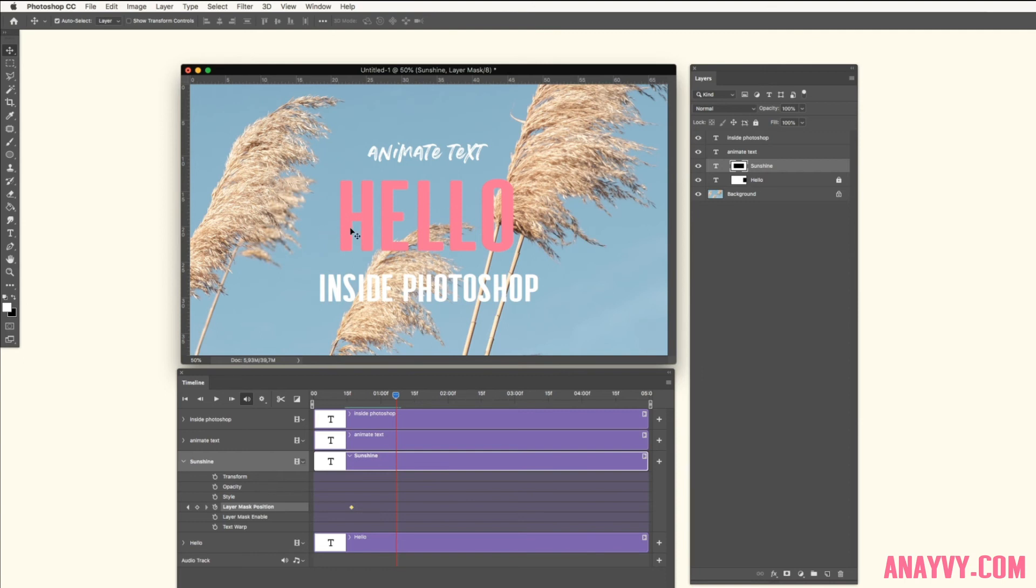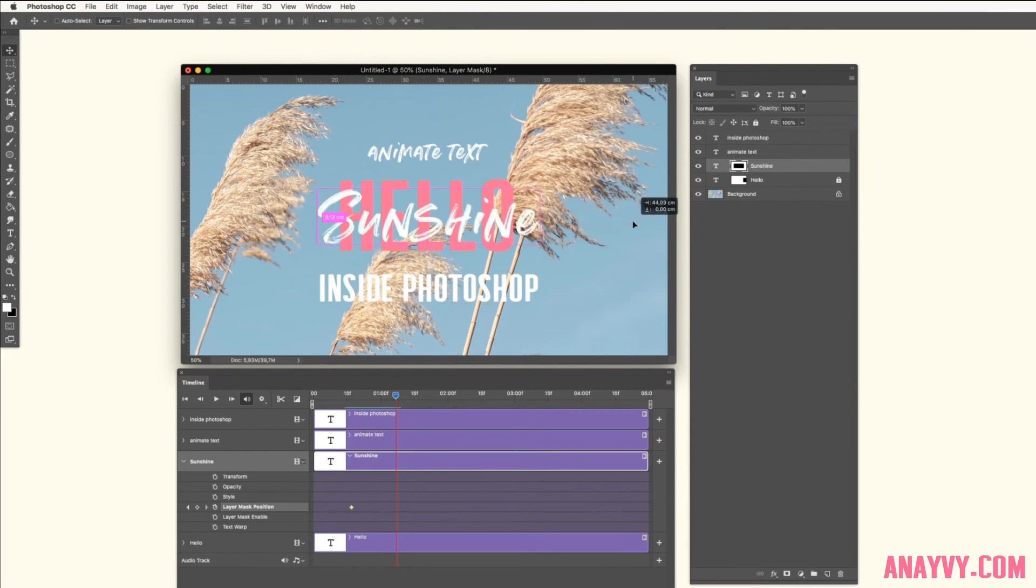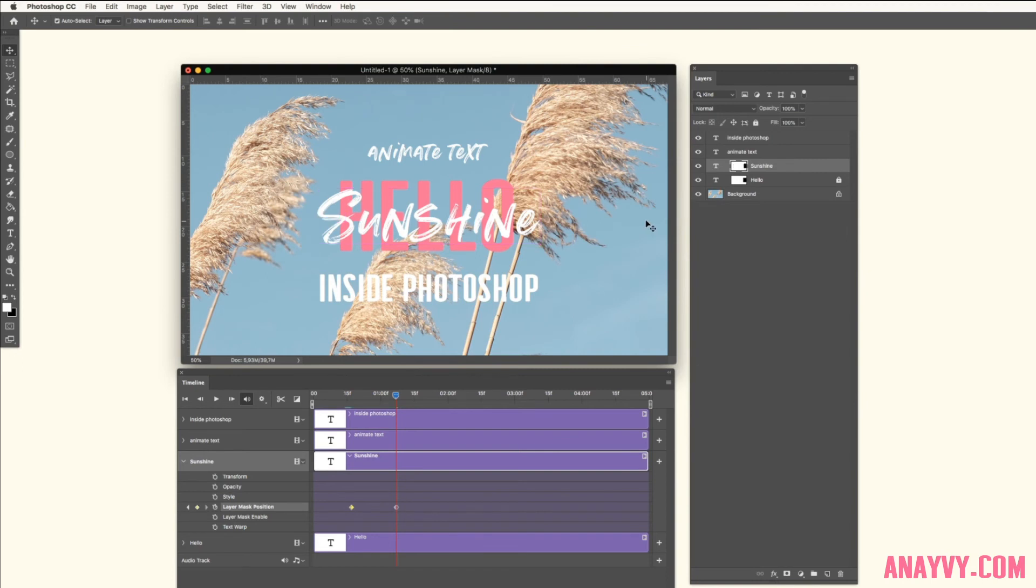So make sure your cursor is somewhere away from your frame end. I don't know how to call it, but I think you get what I mean. Drag it completely to the right, but make sure that your cursor doesn't go over the end of your canvas. Does it make sense? I hope so.